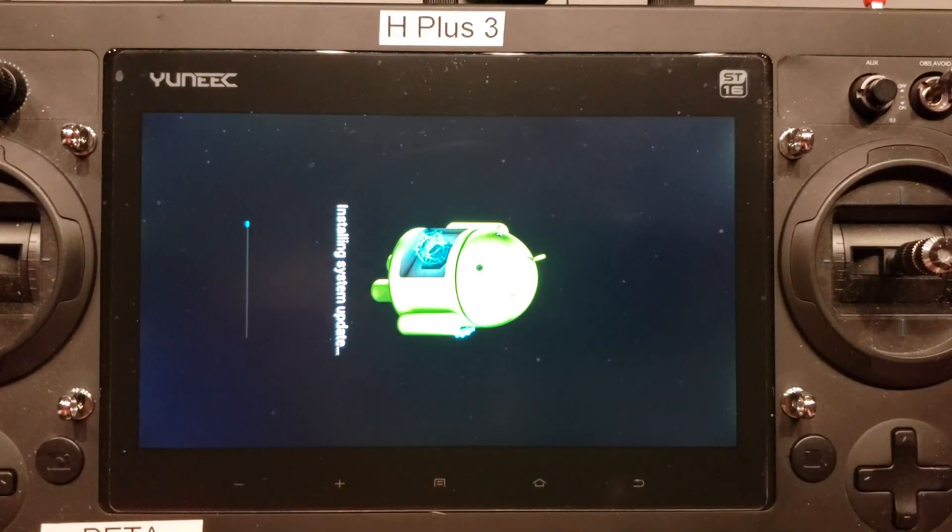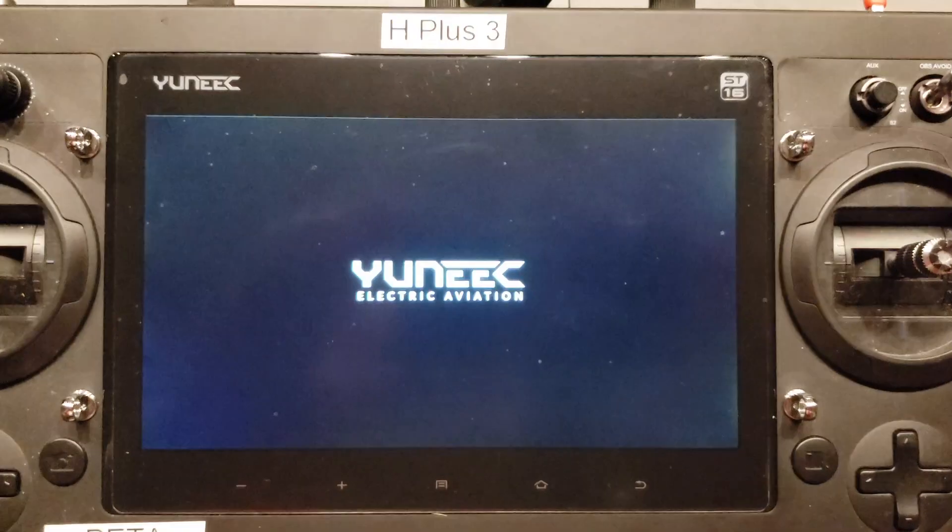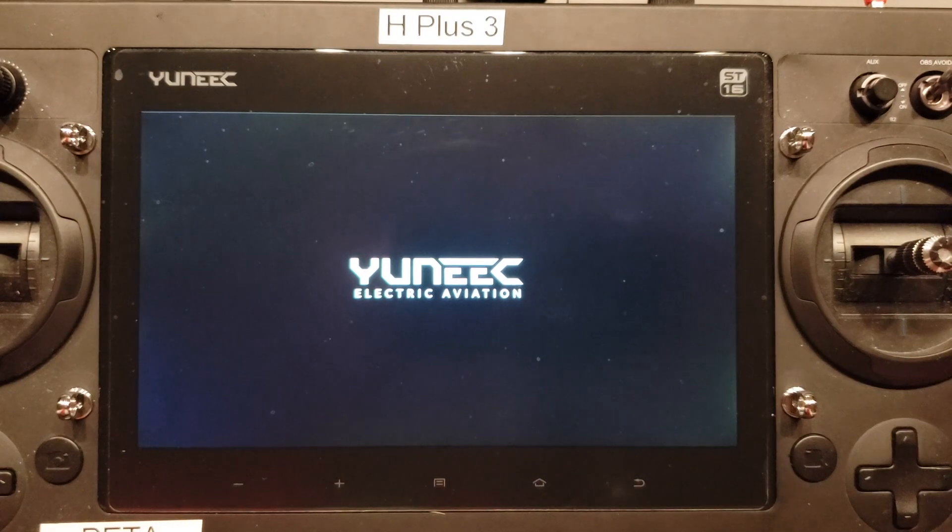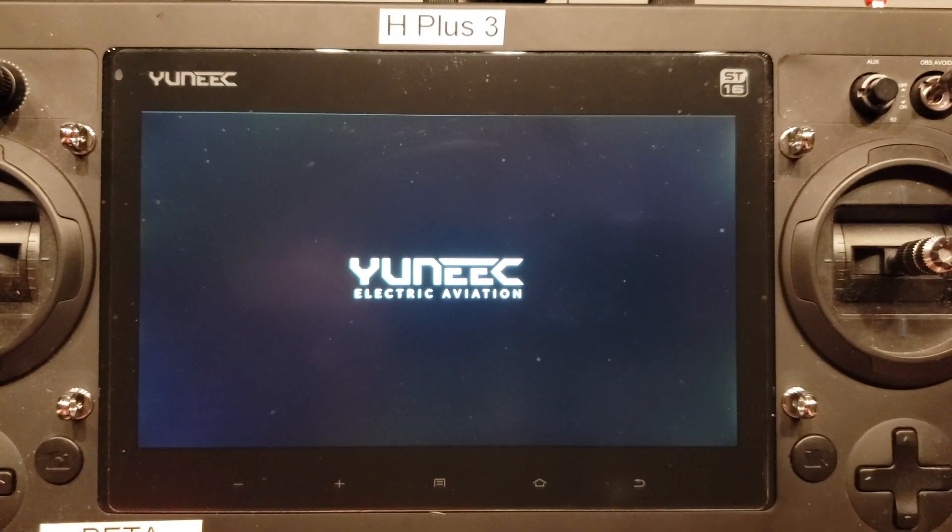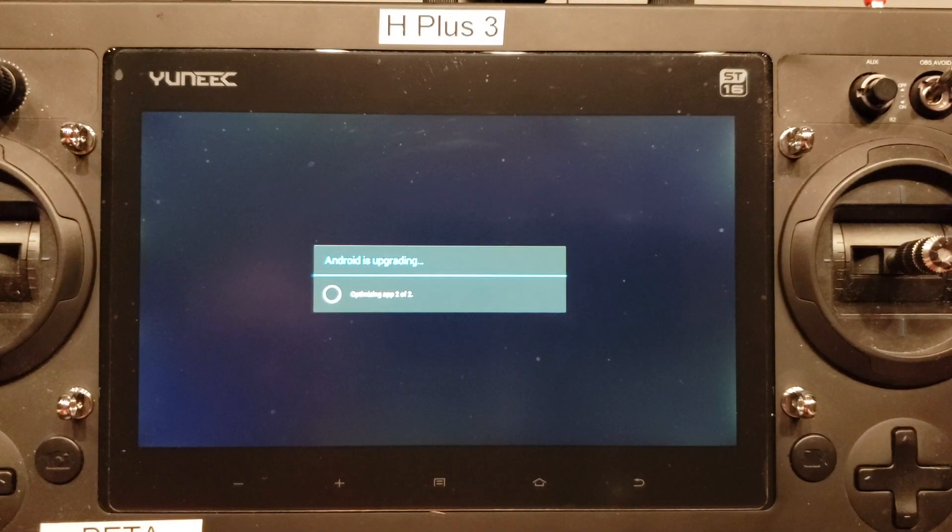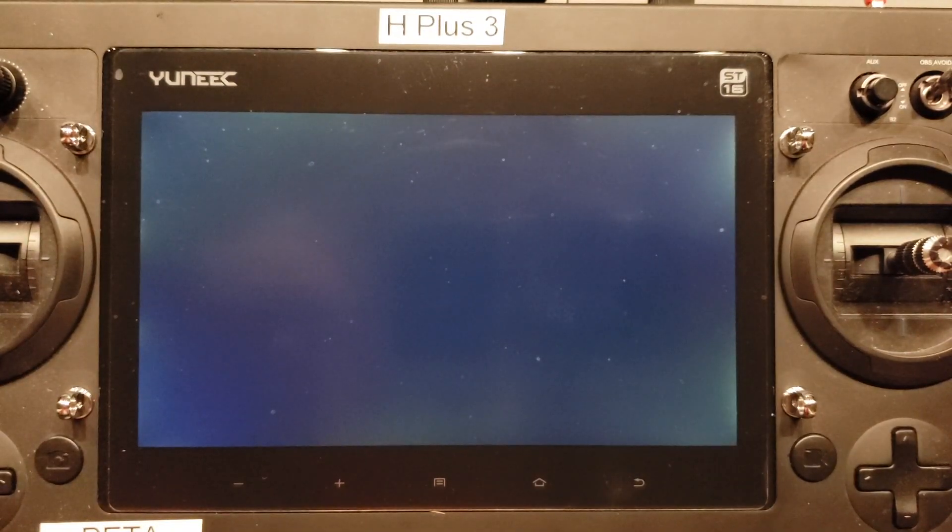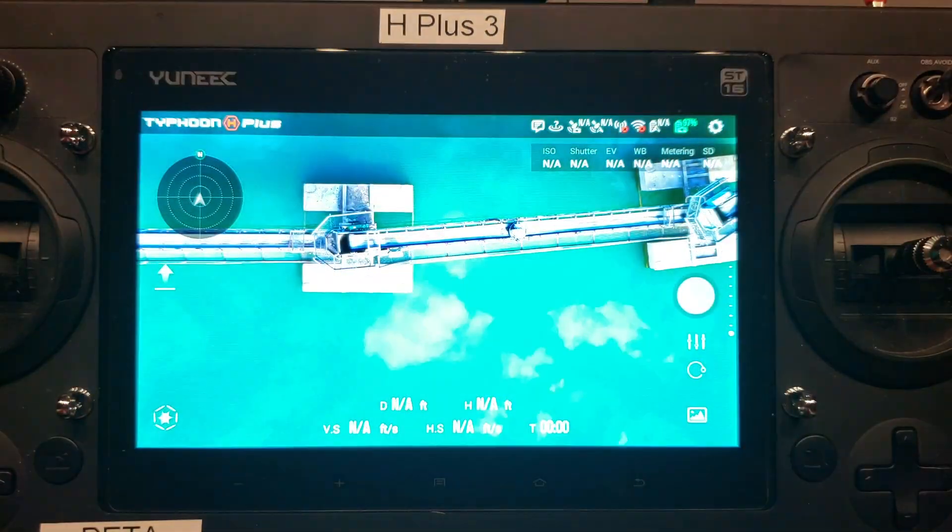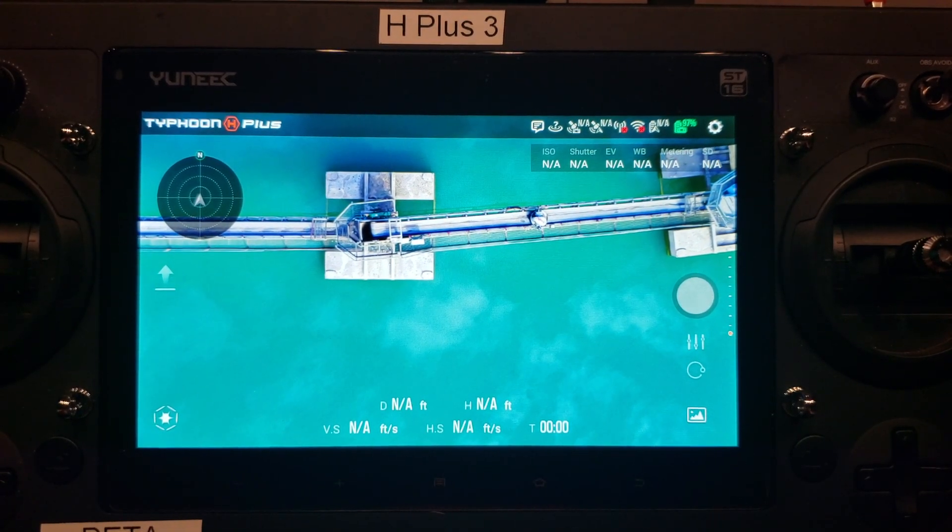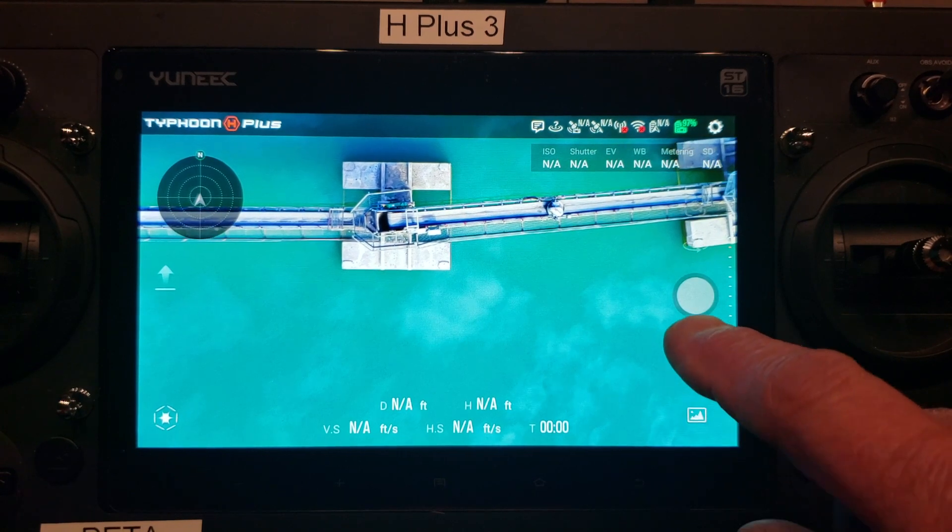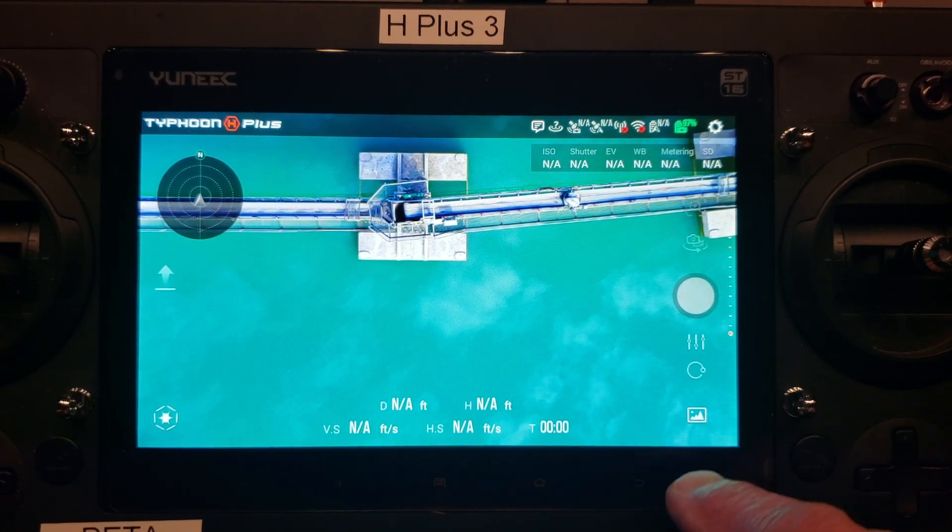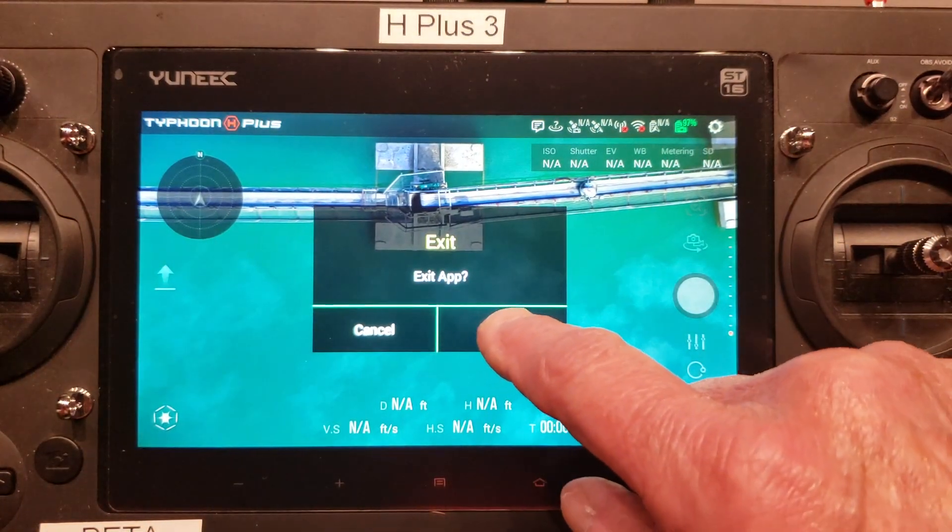The Android system is updating. Android system updated. Now it's rebooting again. OK, it's booted up with the flight mode. We'll exit out of flight mode. We'll say confirm.